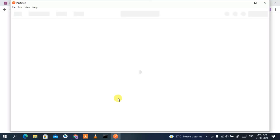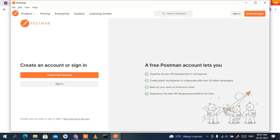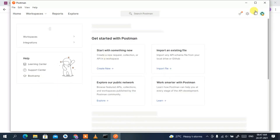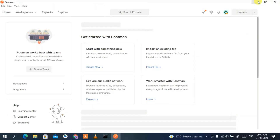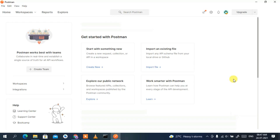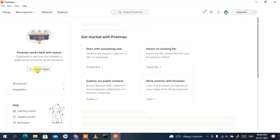I've successfully signed in and Postman is now launching. The dashboard is being created. If you maximize it, this is our dashboard. You can create a team by clicking 'Create team', but since I'm working alone I'll skip that and go to 'Workspace'.